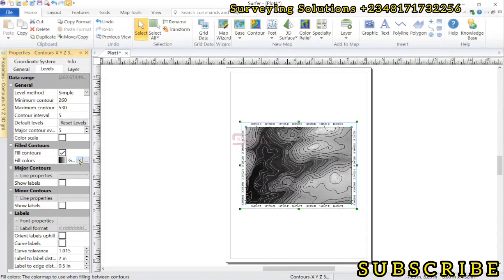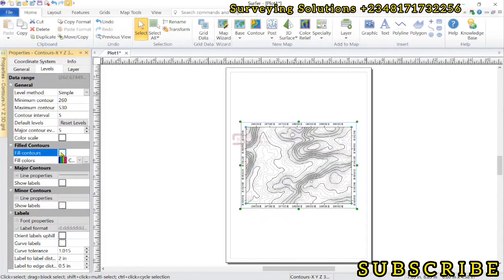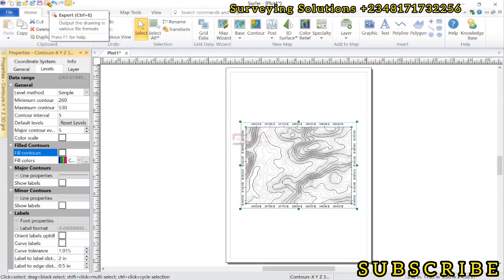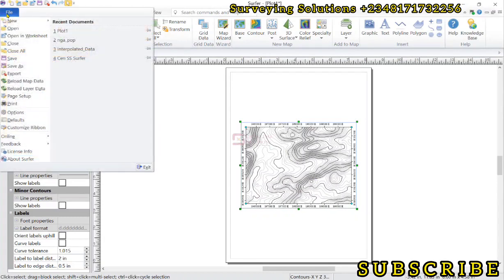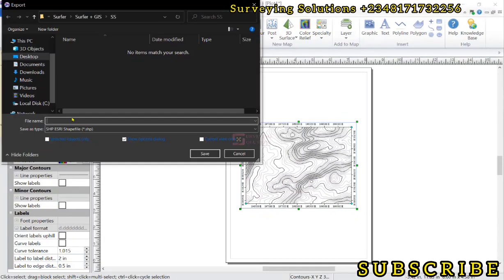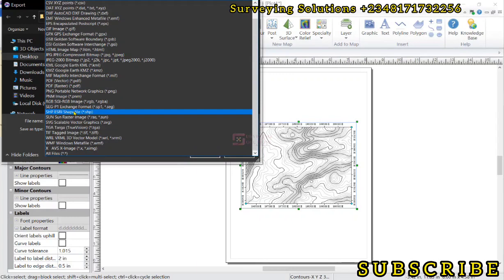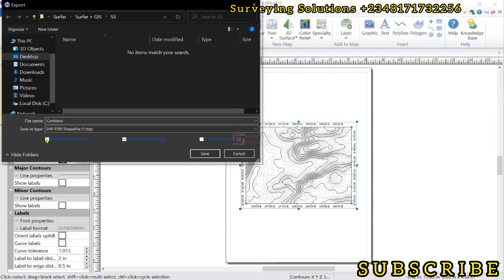You can play with the fill color and change it to something more appealing, but that's not what we want to do now. All we want is to export this contour as a shapefile to QGIS. We go to Export — you can use the shortcut Ctrl+E or go to File then Export. We name the file 'contours', make sure the file type is SHP (shapefile), unselect 'selected objects only', then click Save.